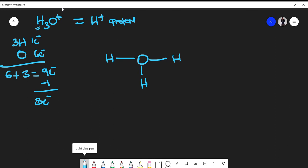Now, it should make sense that hydrogen can only form one bond, because hydrogen only has one valence electron. This is the Lewis structure for hydrogen, so it can only form one bond.